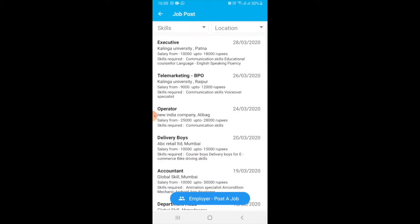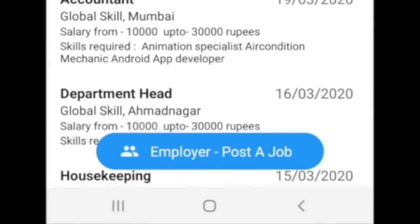In the job profile, you will find all the companies who have posted their job enquiries, listed date-wise. At the bottom, you can see 'Employer Post a Job'.